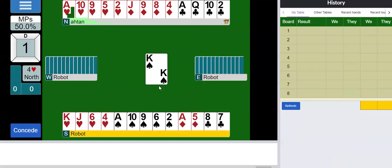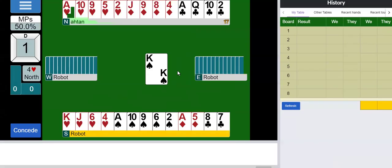I have one loser in hearts, many losers in spades, one loser in diamonds, and possibly one in clubs. So it looks like there's a lot of losers, especially in spades. I'm going to have to do some ruffing I think.